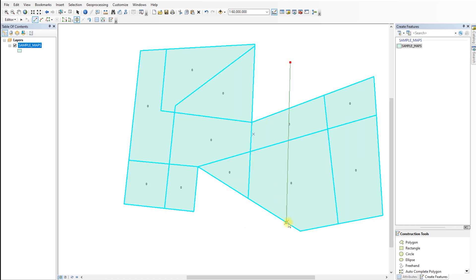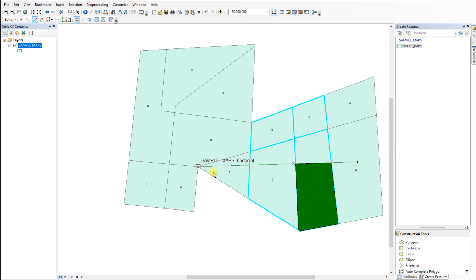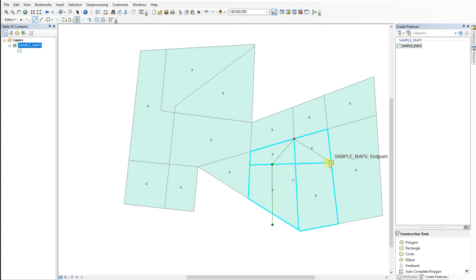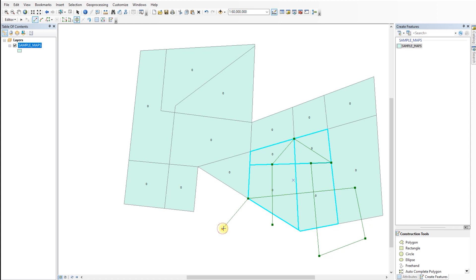Next, click on the polygon again to complete the cut. You can repeat previous steps to make additional cuts. When you're finished cutting, click on the editor toolbar and select save edits to save the changes made to the layer.